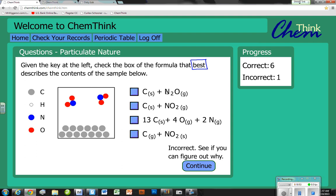Our correct answer has one nitrogen and two oxygens. Not the best answer visually, but it is the correct answer. Now that you know how to work through these, we'll continue in a second video.